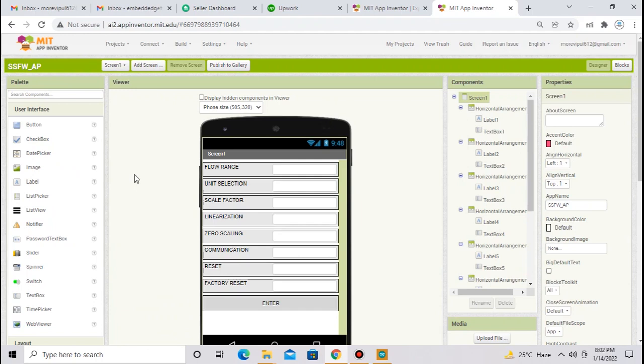I have already created the app here. What I have done, I have taken eight values. First is flow range, then unit selection, scale factor, linearization, zero scaling, communication, reset and factory reset.